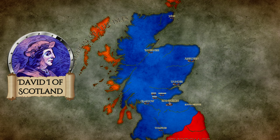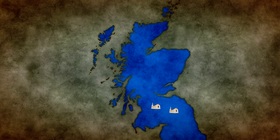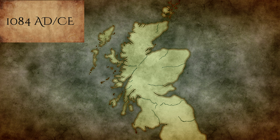King David of Scotland was a central figure in the development of the Scottish Kingdom, as during his reign, Scotland experienced changes to its political administration, military, and the development of monastic institutions.